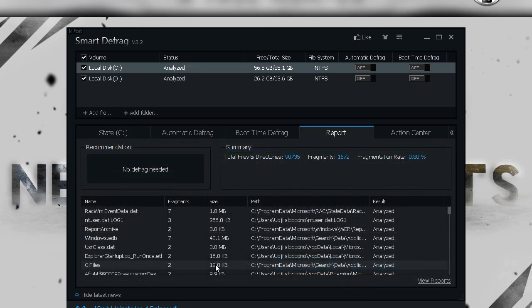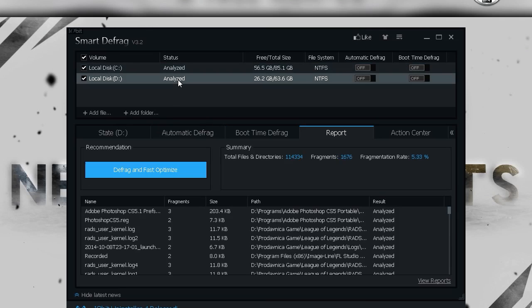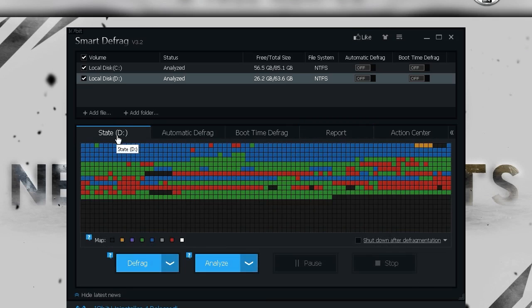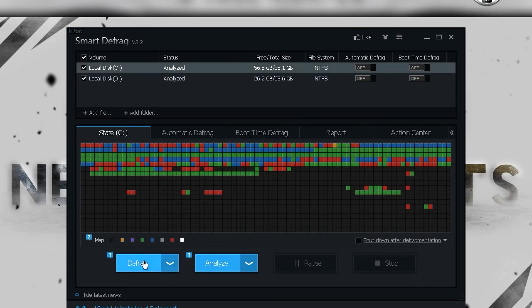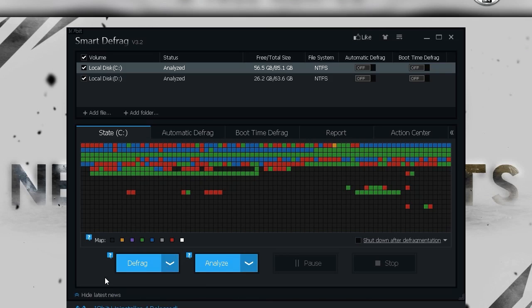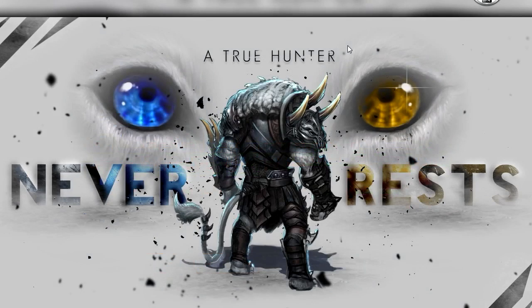Once analyzing is done, you'll see recommendations telling you if you need to defrag your hard drive or not. For me it says no defrag needed on one drive, and for Local Disk C it tells me to defrag and fast optimize. Click Defrag and Fast Optimize and it will defrag your computer. Wait for it - it usually takes a lot of time.